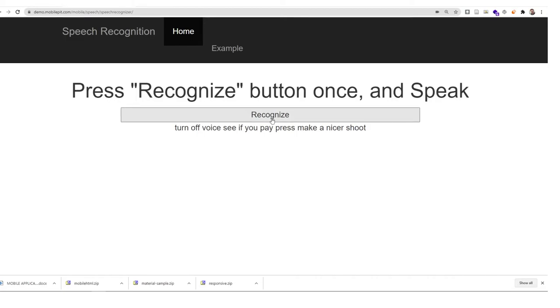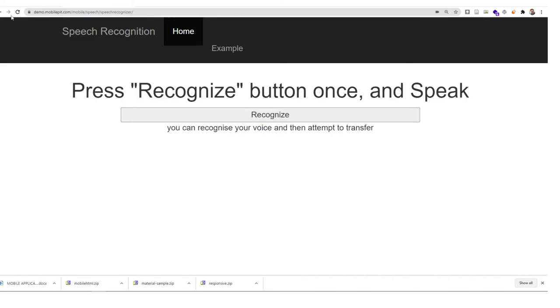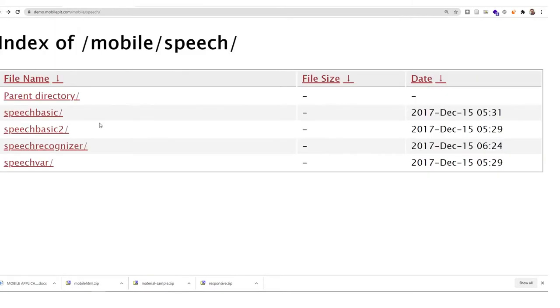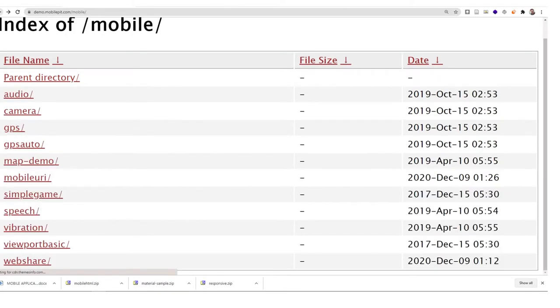It can recognize your voice and then attempt to transcribe what is being said. Because I'm using the desktop web, the microphone is not as accurate as the mobile device. It's not optimized for web.